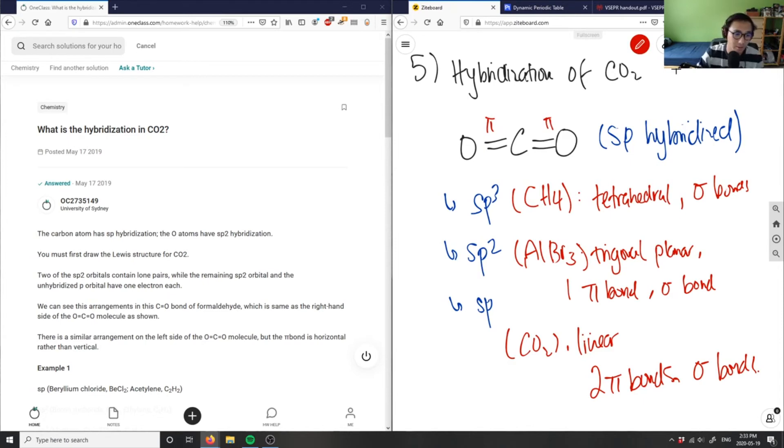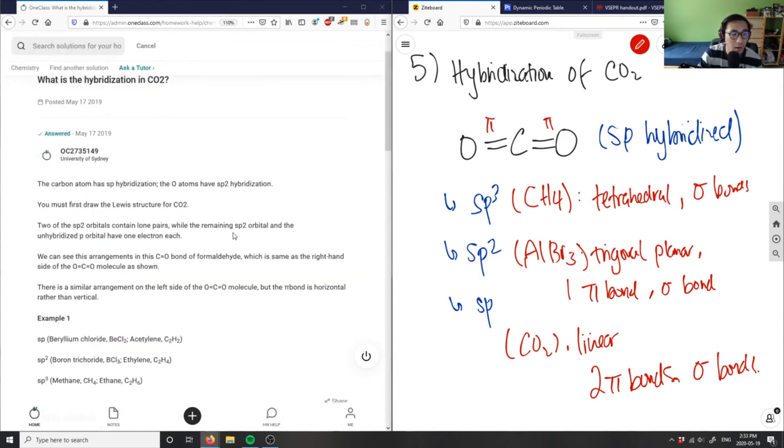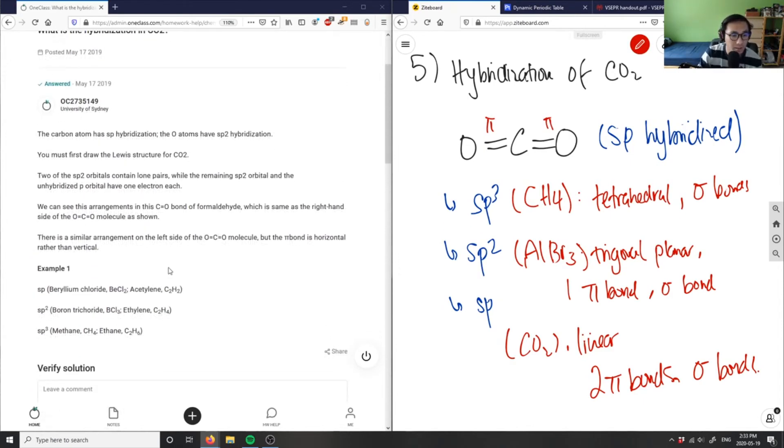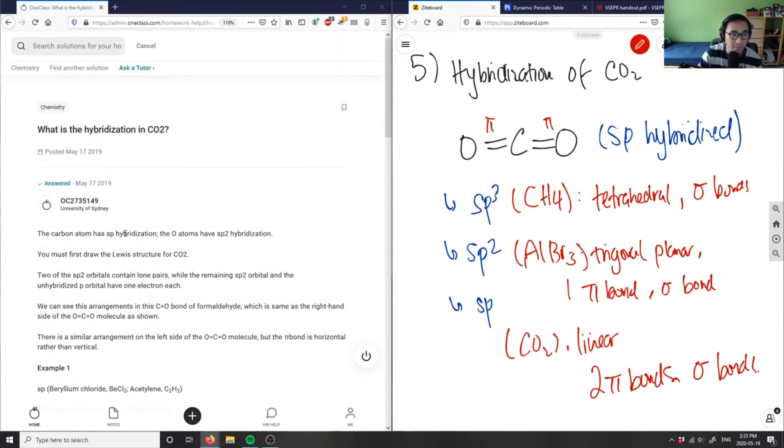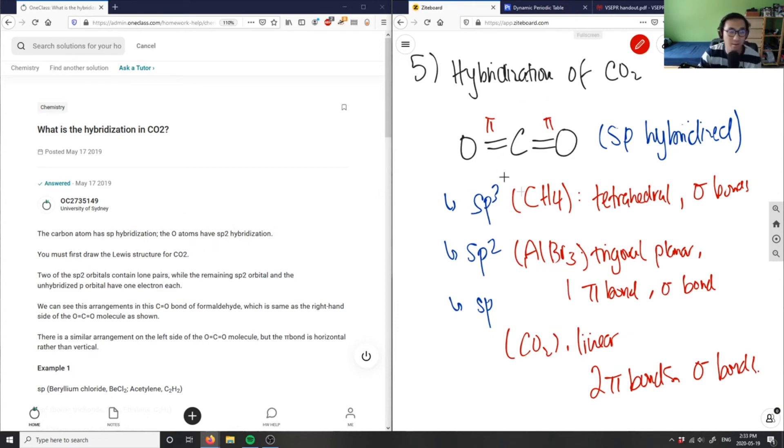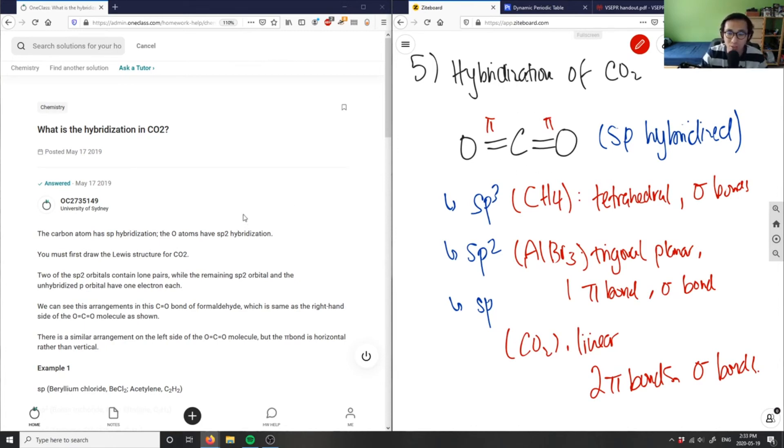In this case, sp hybridized means the carbon atom has sp hybridization and the oxygen has sp2 hybridization. I'm talking about the carbon here - this carbon is sp hybridized, but the oxygens will have sp2 hybridization.